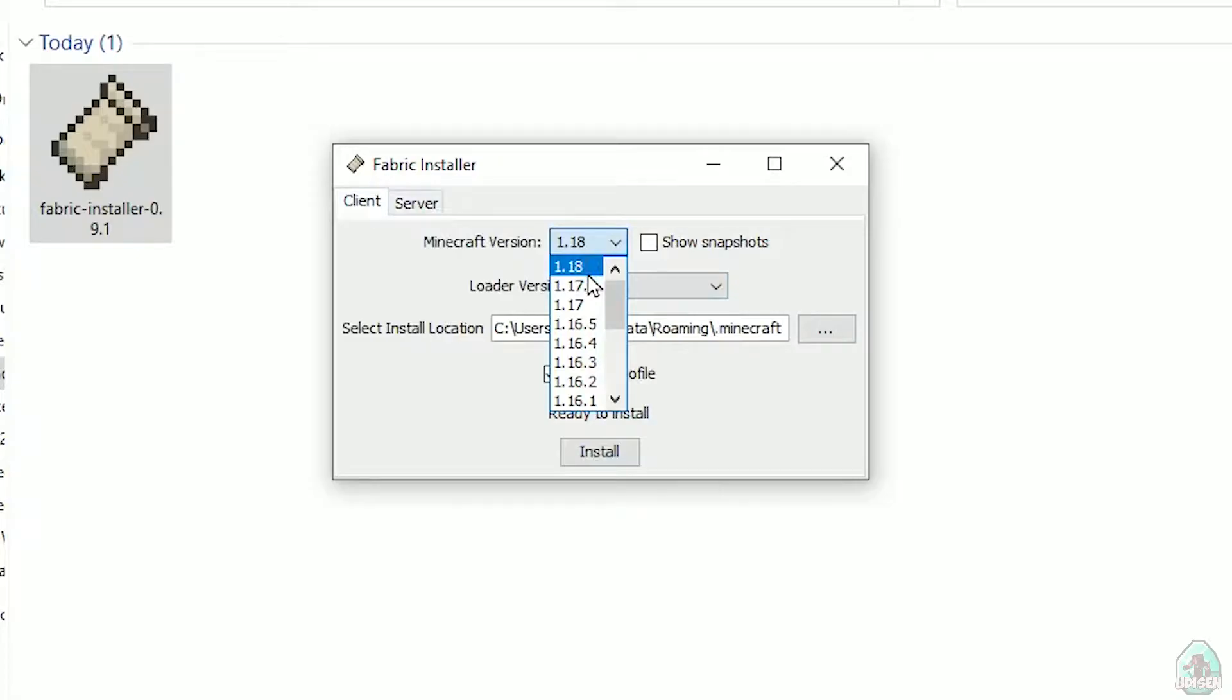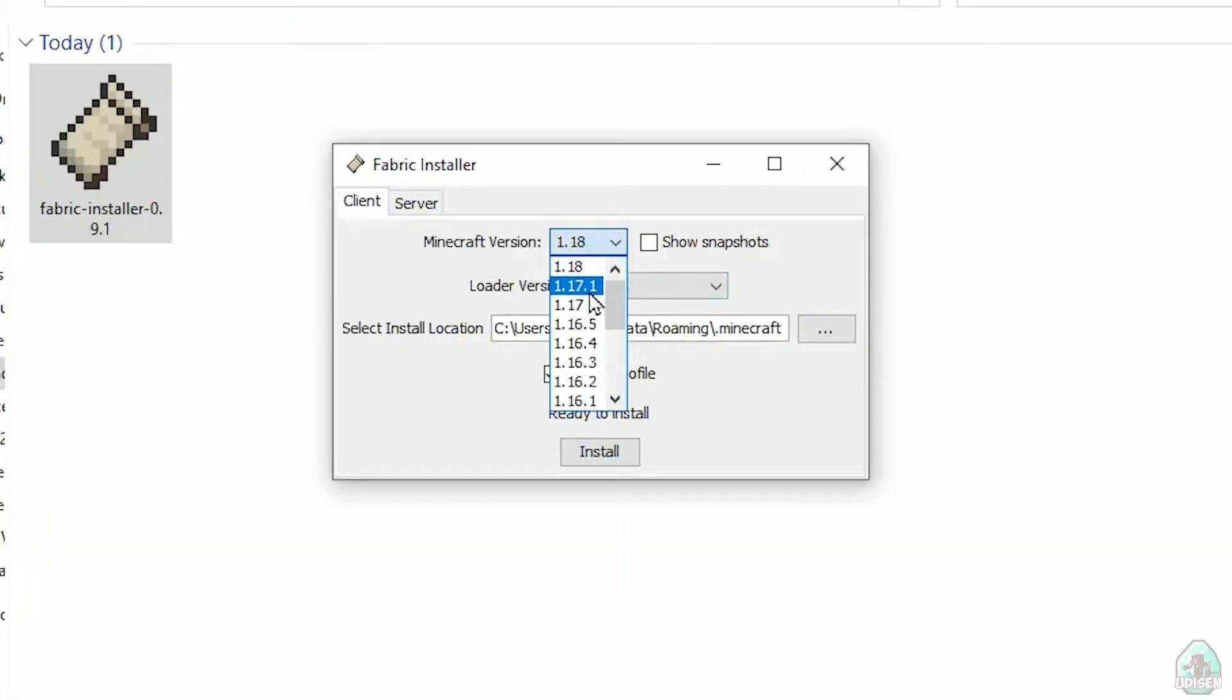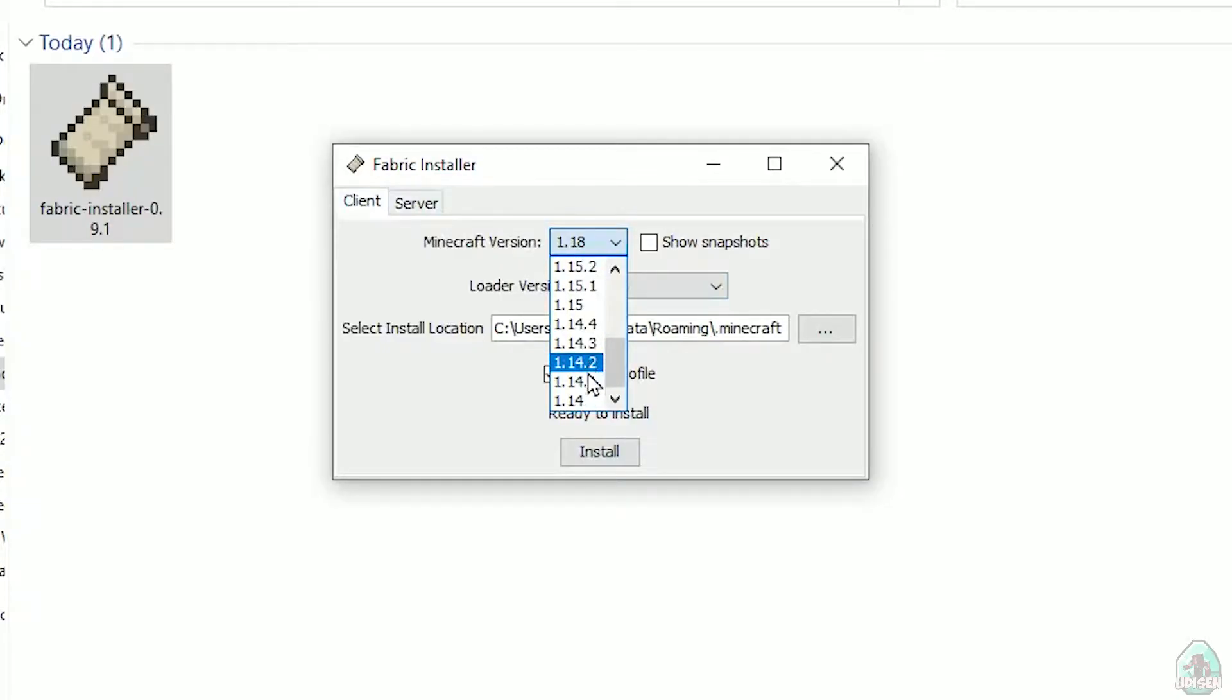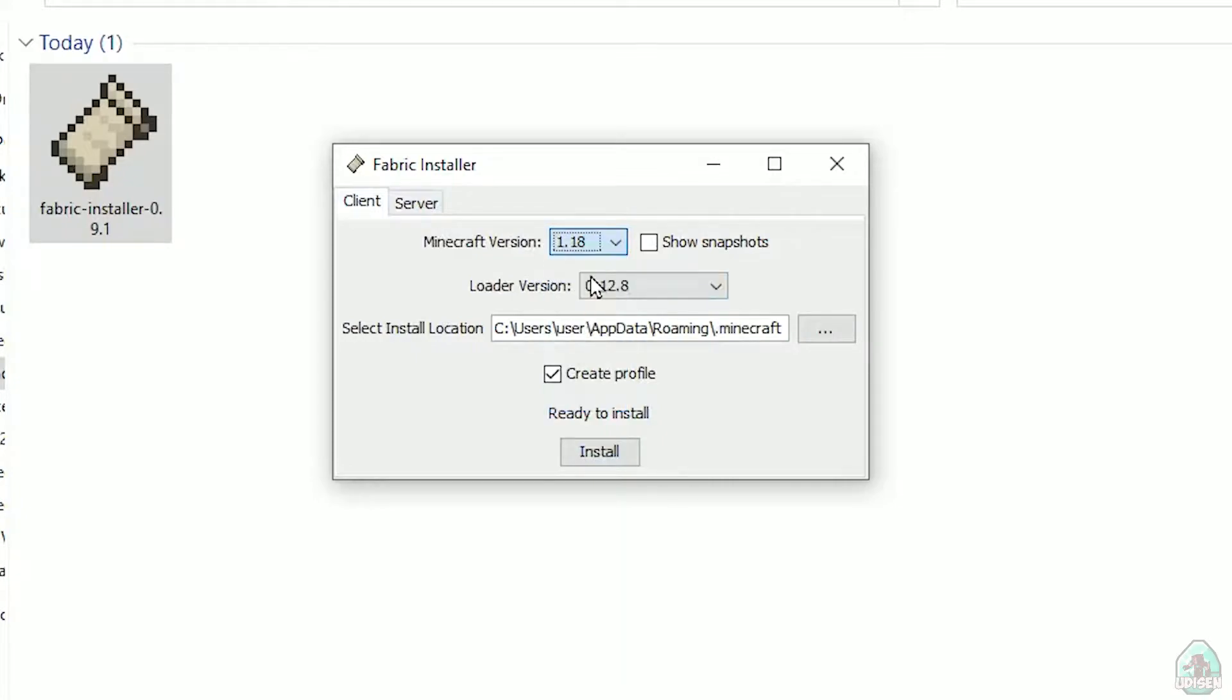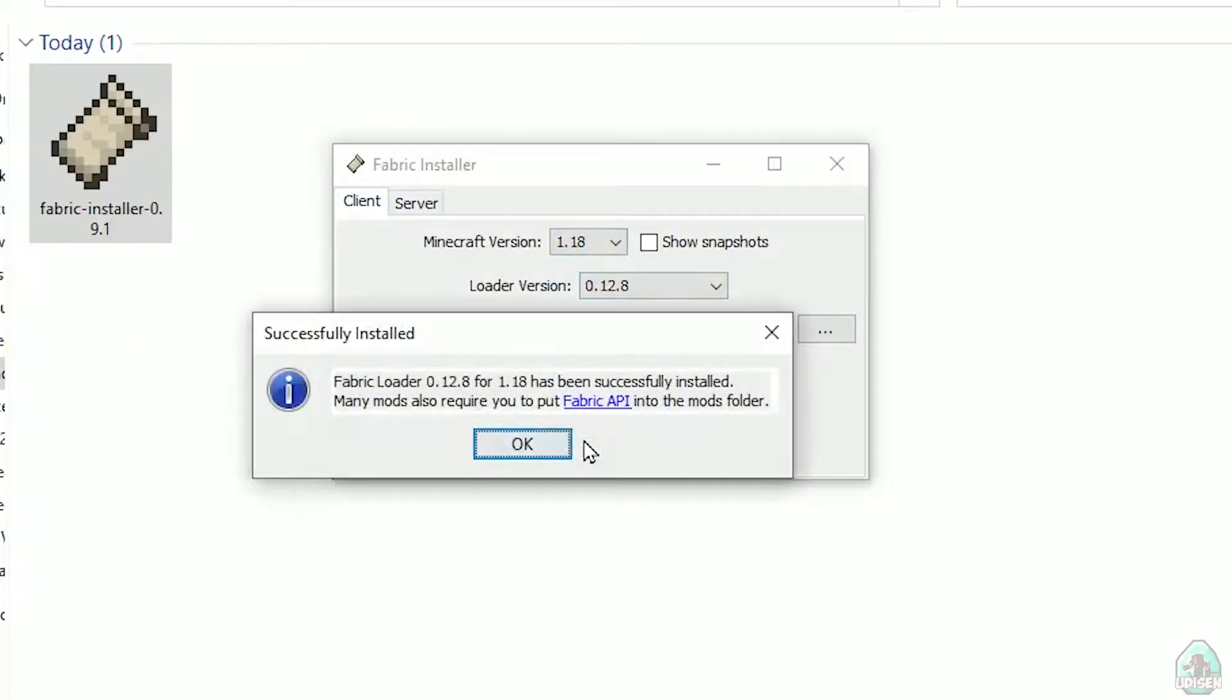In this list, find Minecraft version. At this moment, it's Minecraft 1.18, for example. If you want for Minecraft 1.18.2, find option 1.18.2, and so on. After that, press install button.